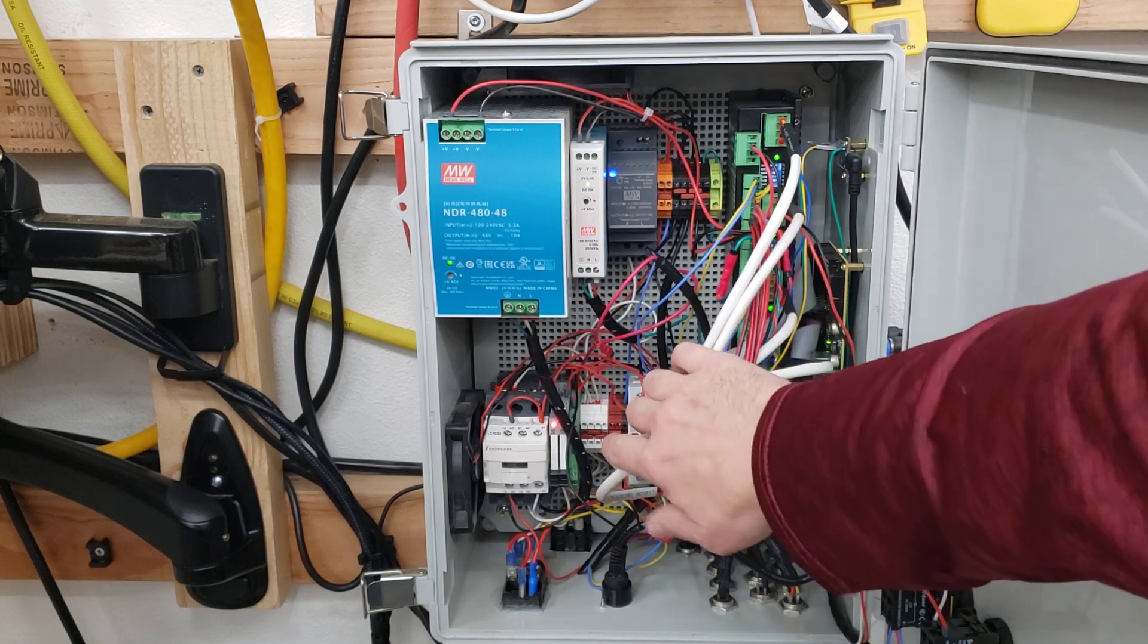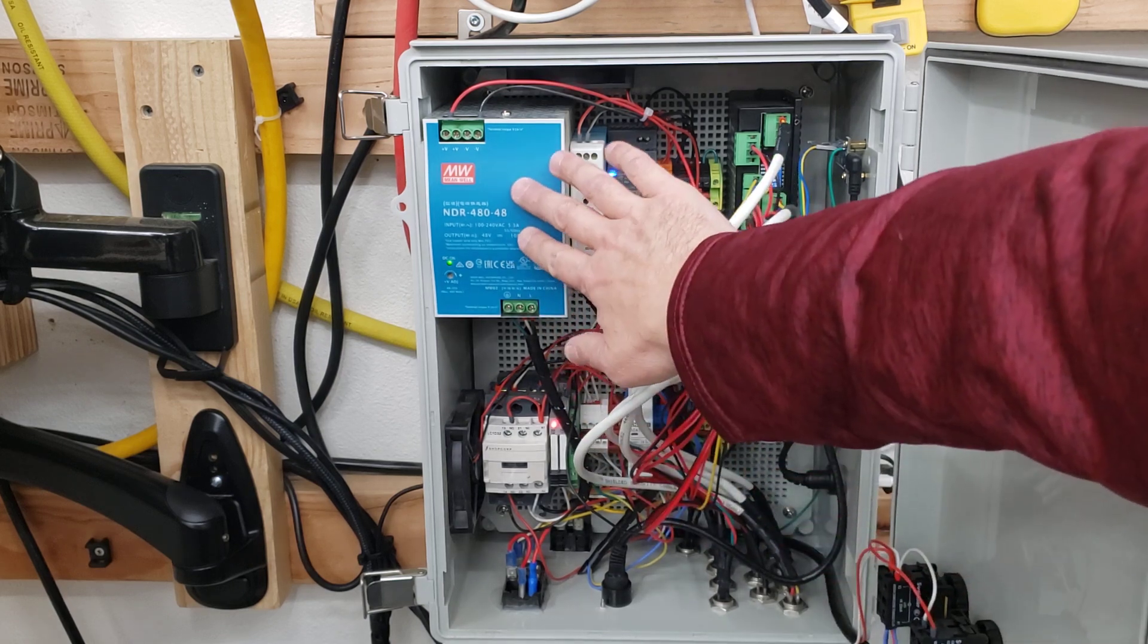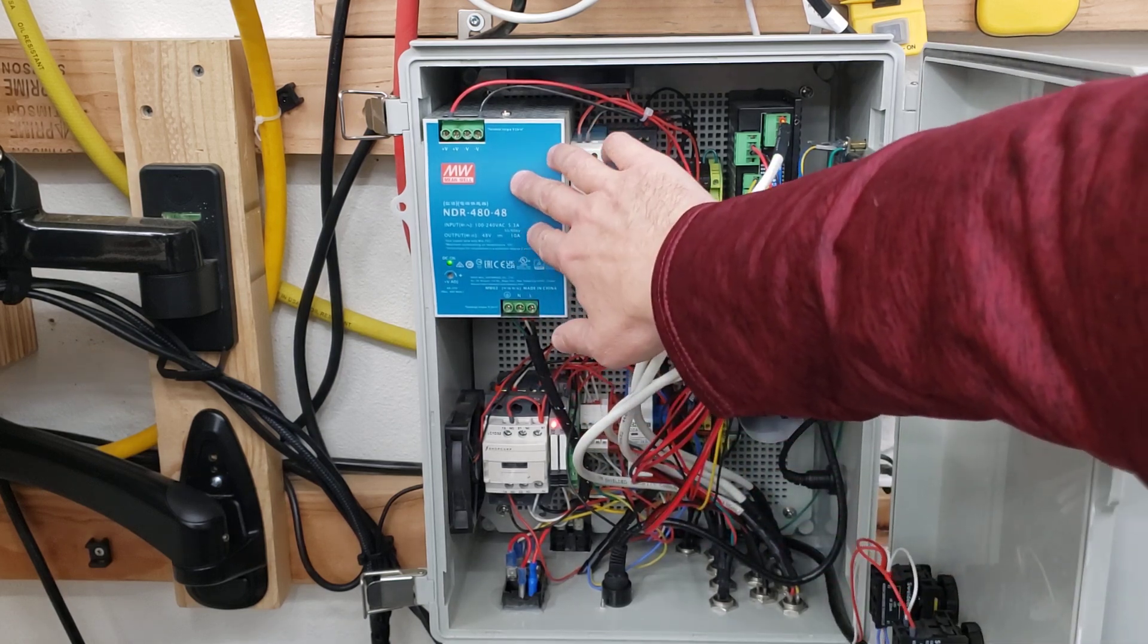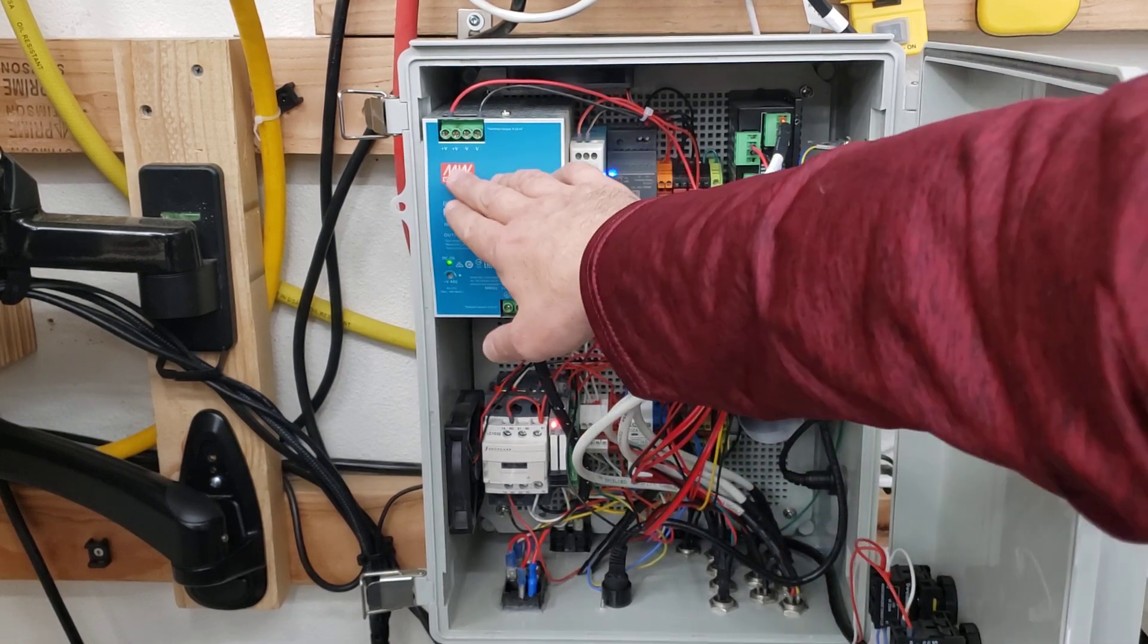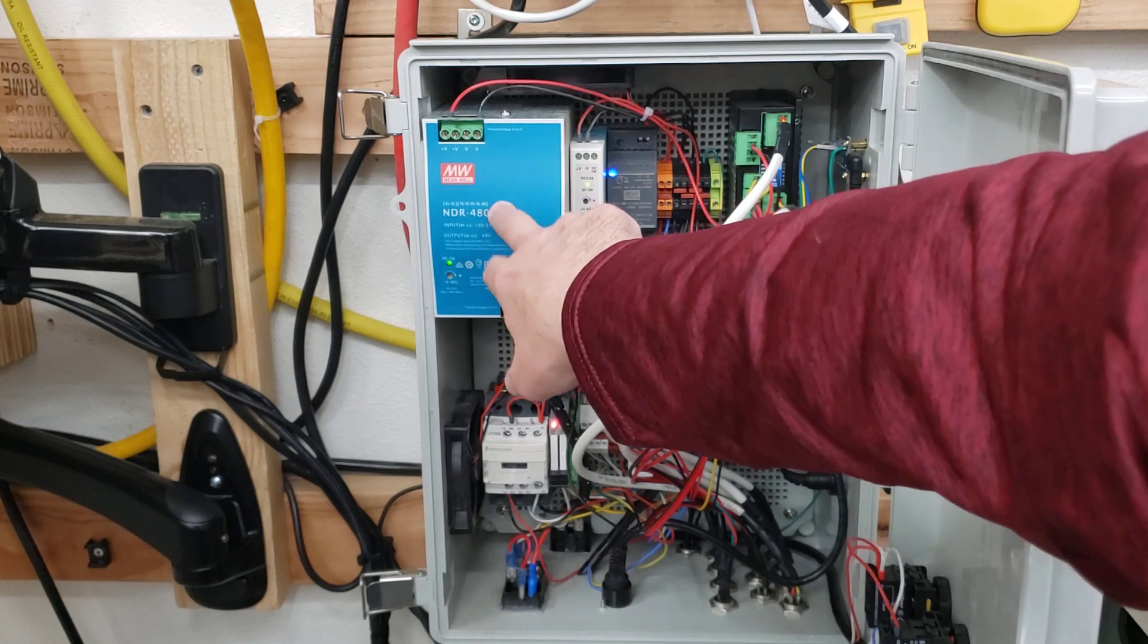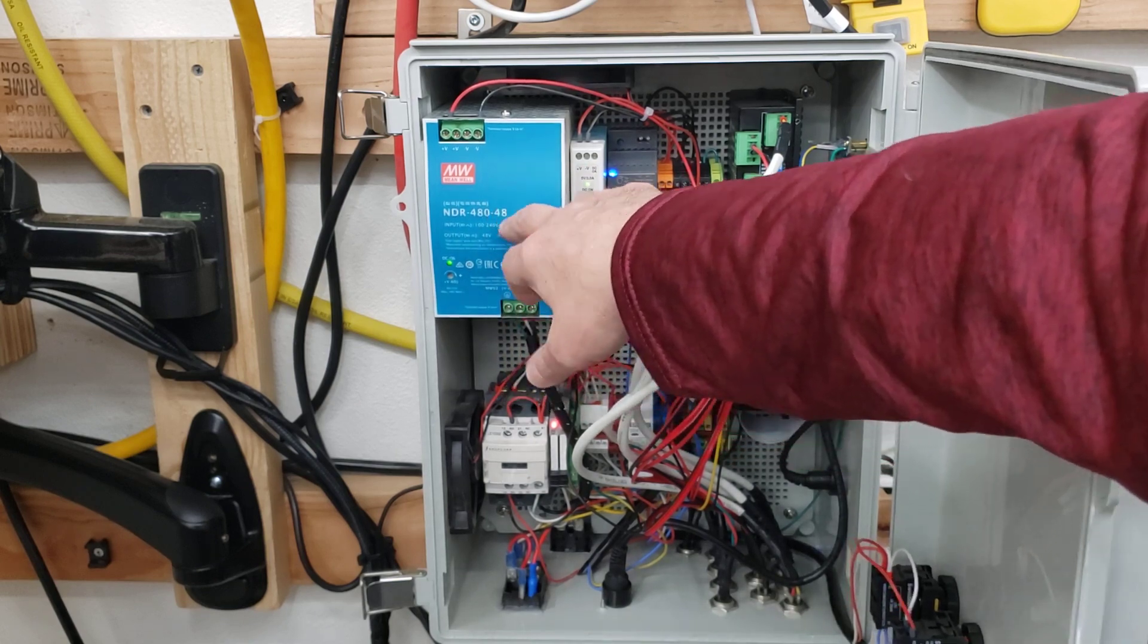But we have a 48 volt power supply, and if you check the voltage on this, you'll see that it's actually 54 volts.